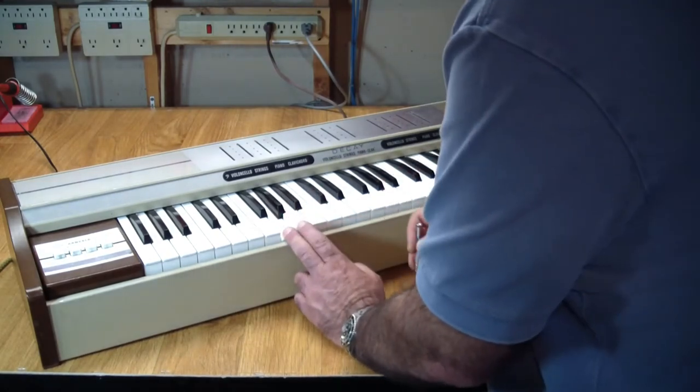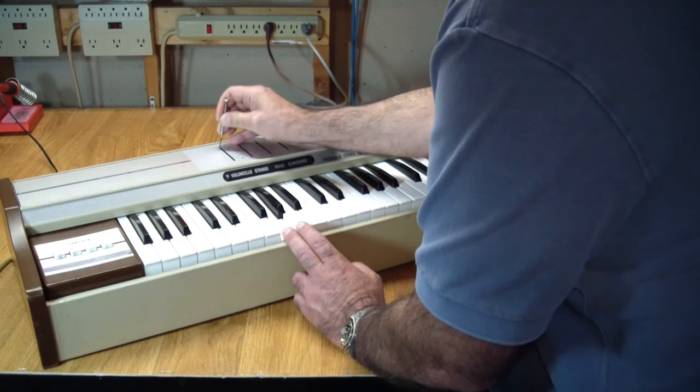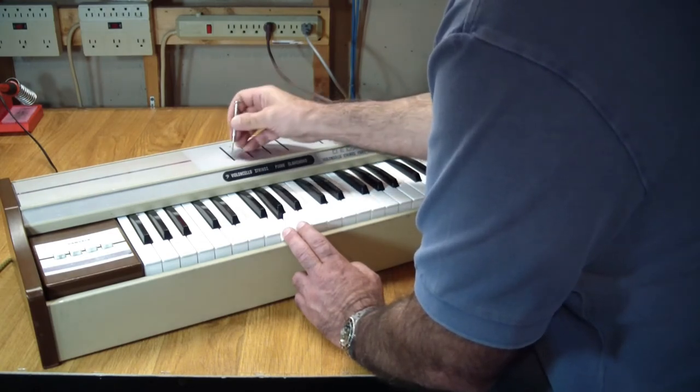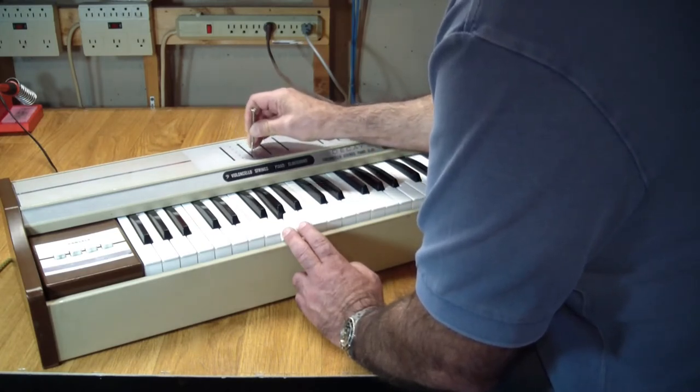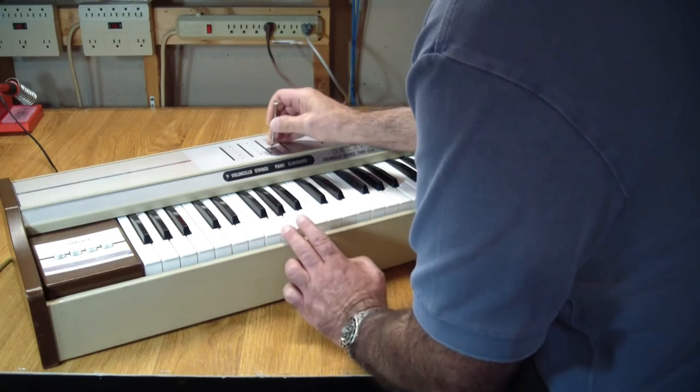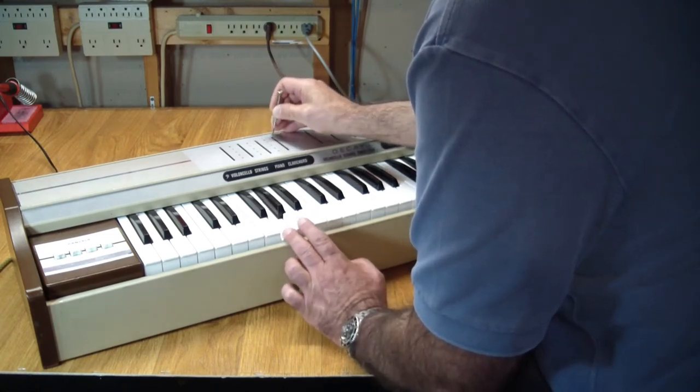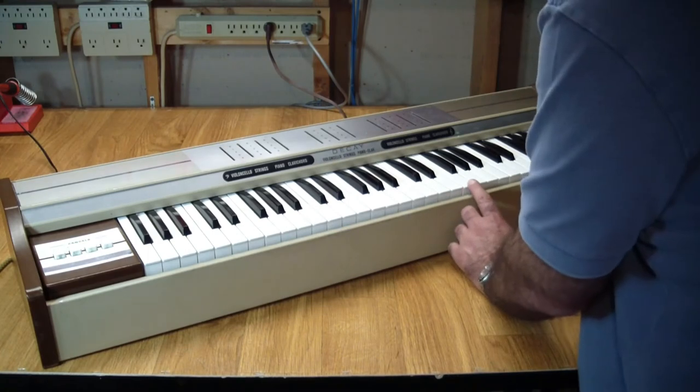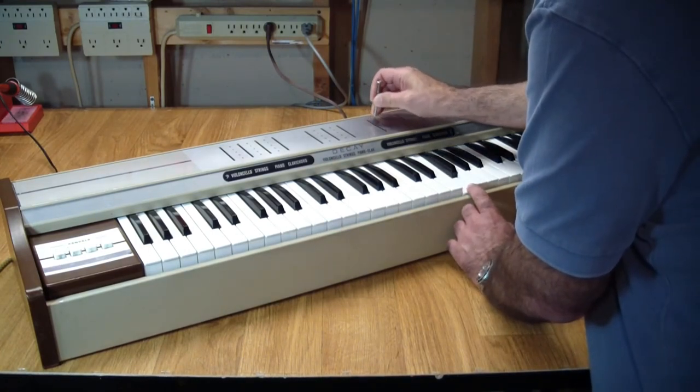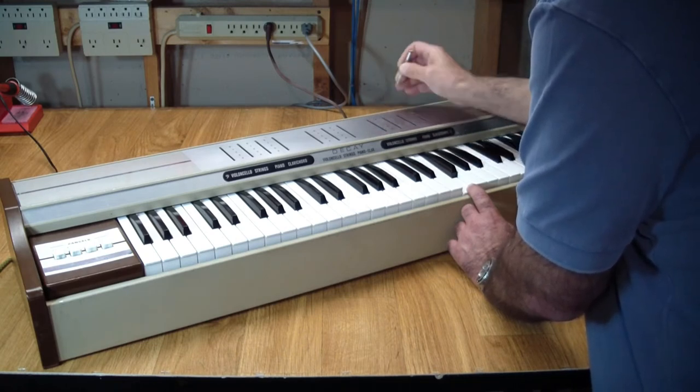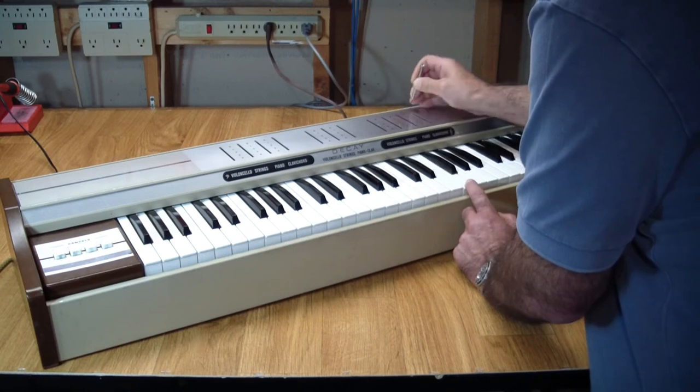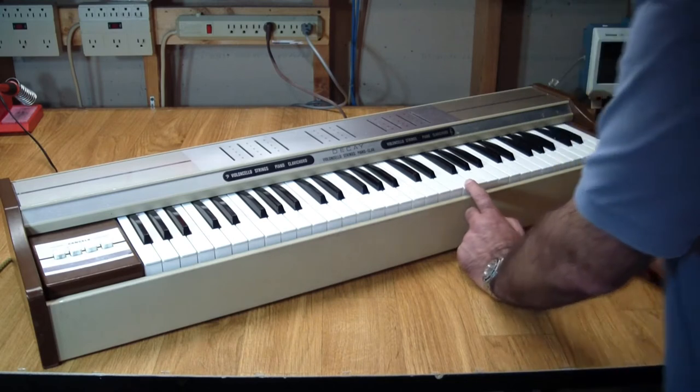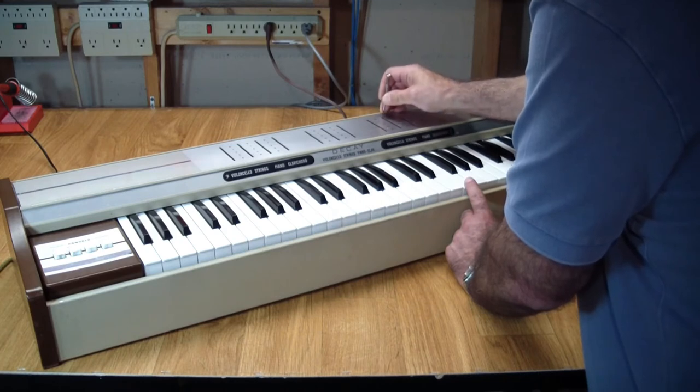Starting with the lower half of the keyboard, the cello. Cello works. Strings work. Piano. Now, let's try the same thing on the upper half of the keyboard. Cello. Strings. Piano. So that works.